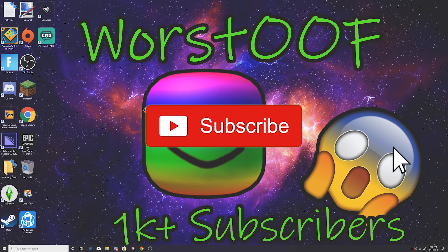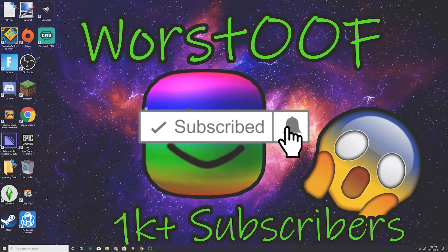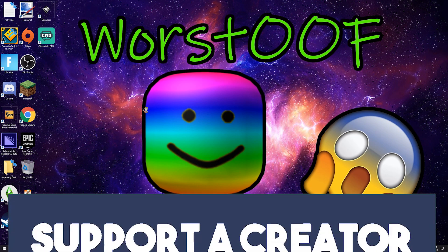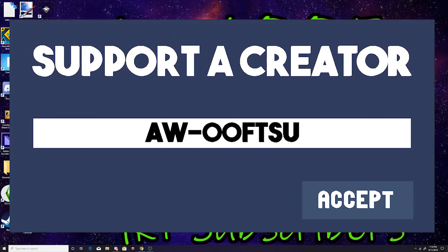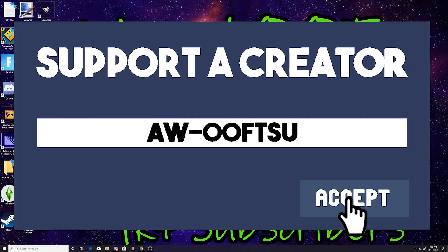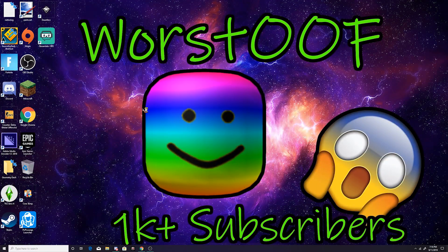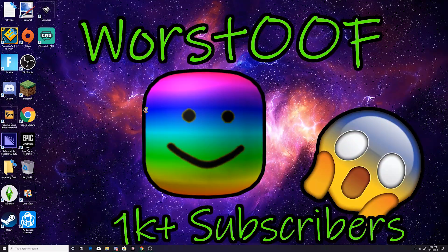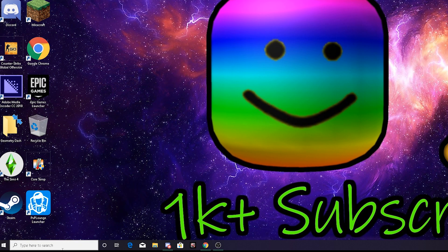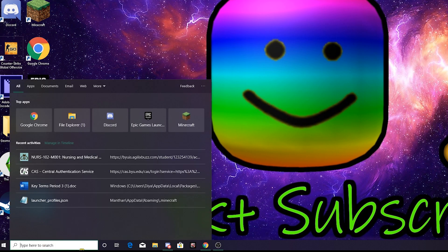But guys, before we start this video, make sure to subscribe, hit that notification bell so you know when I upload. Make sure to use code AW dash OOF TSU in the Fortnite item shop whenever you buy something. But now let's get started.